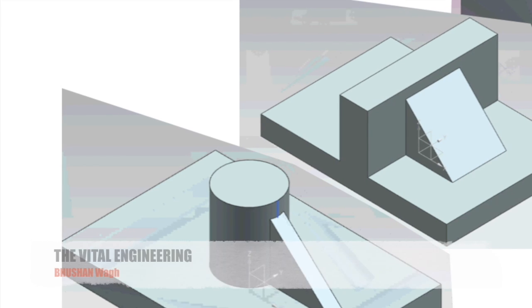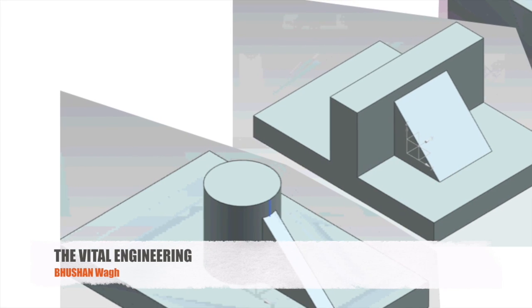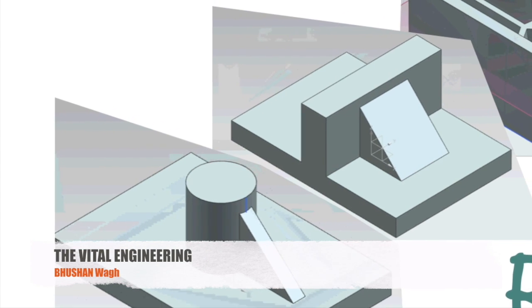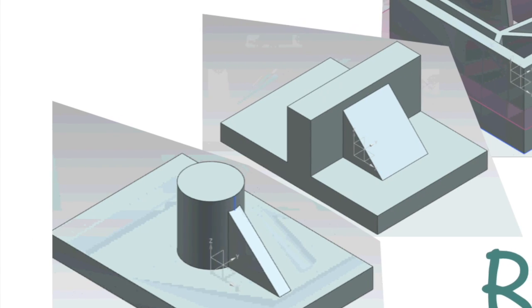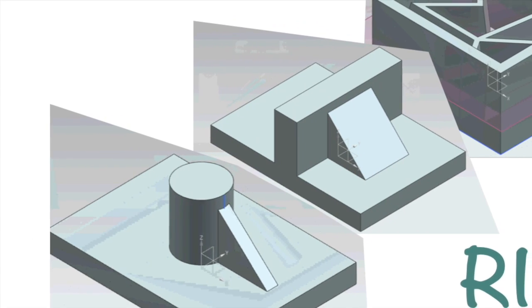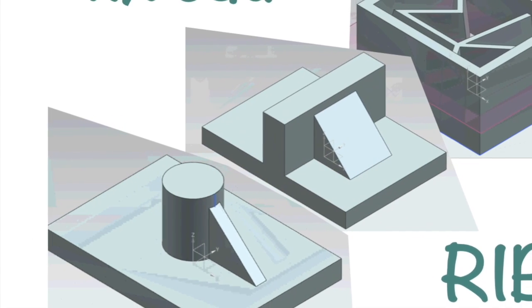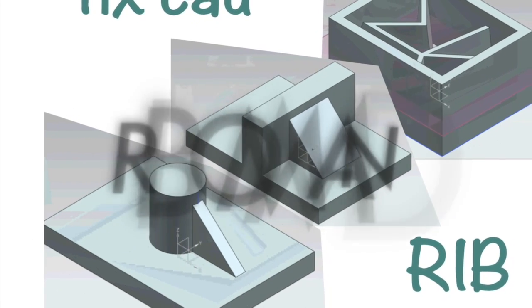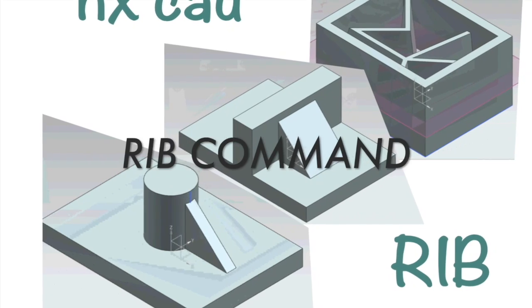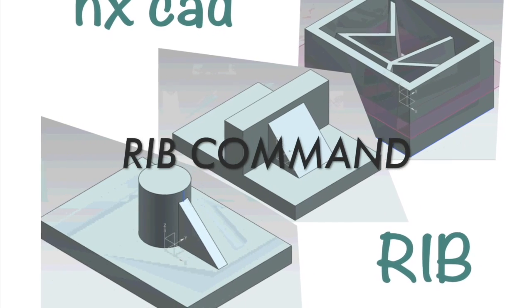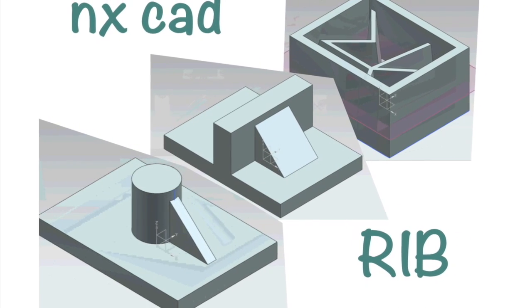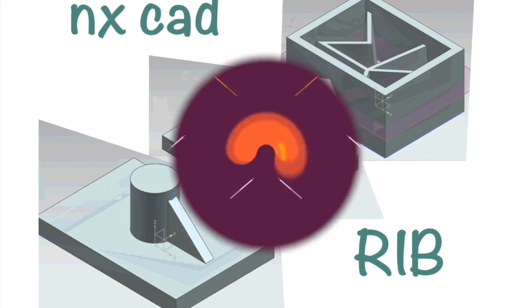Hello everyone, my name is Bhushan Vag. Welcome back to my channel, The Vital Engineering. This week, I will add a new video to the NX CAD series: how to use the RIB command. I have already made three models for this tutorial, so let's move on to NX CAD.